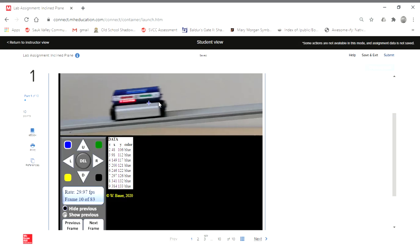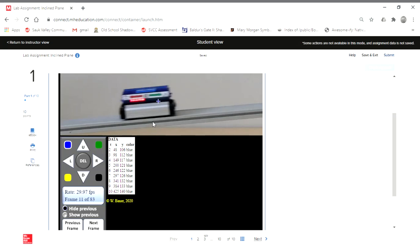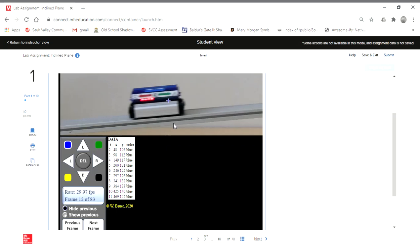If we have 83 frames, if we went every five frames instead, then that would give us about 16 data points. And so that would be good if you went by five, just so you're not sitting here going the entire time.